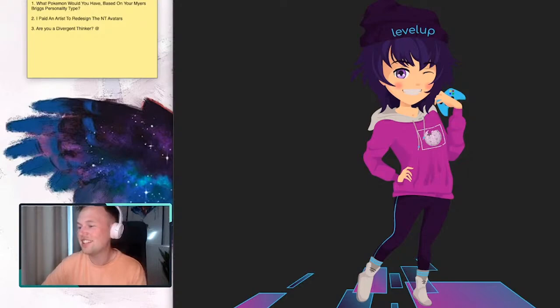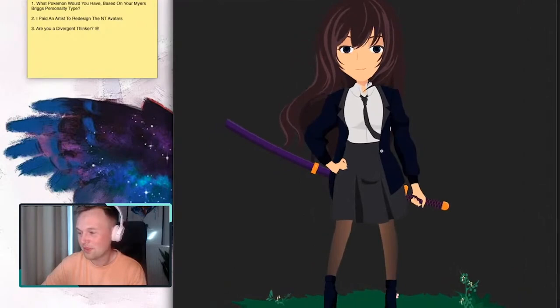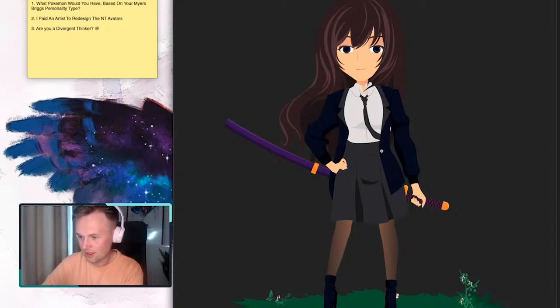Honestly, the ENTJ is just so cool. She actually reminds me of a character from an anime. So I'm going to see if I can just find it for you guys. Sword Art Online. Asuna. I don't know why I saw Asuna in her.